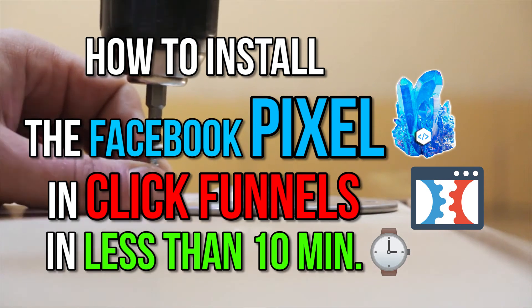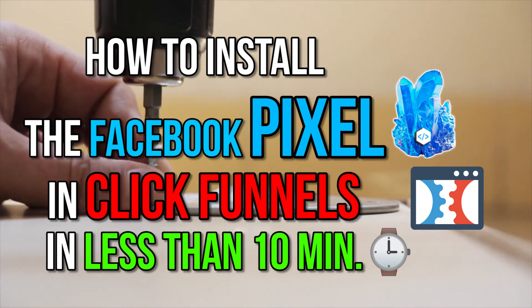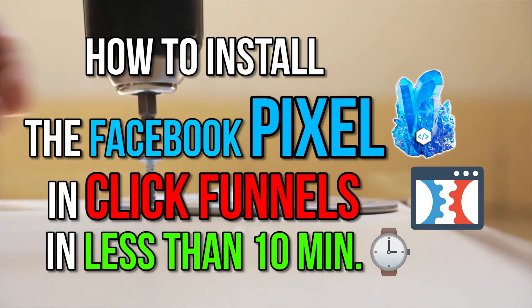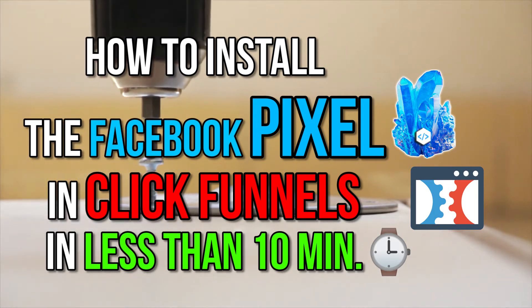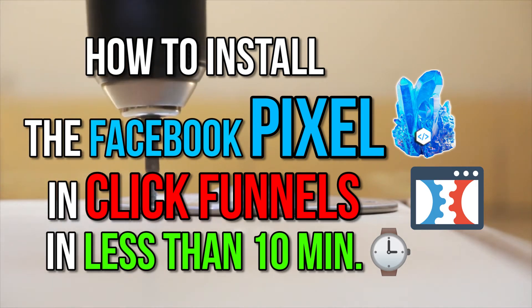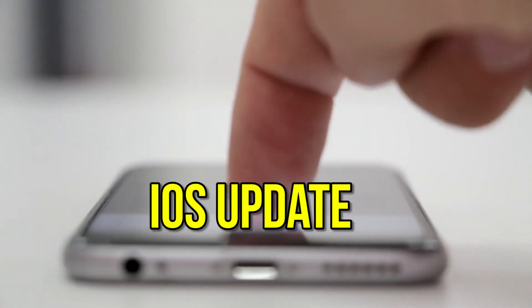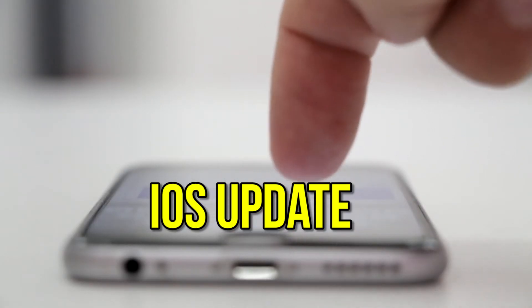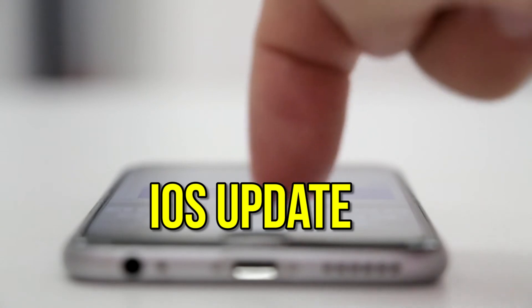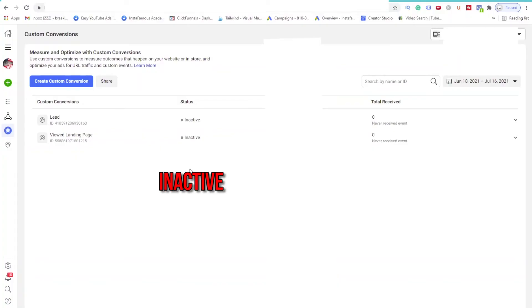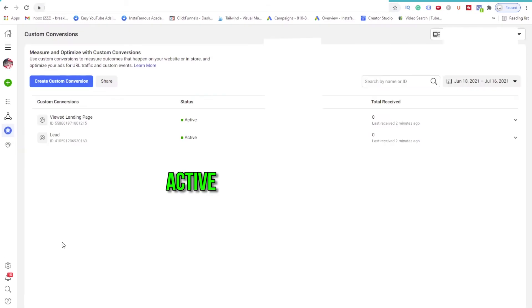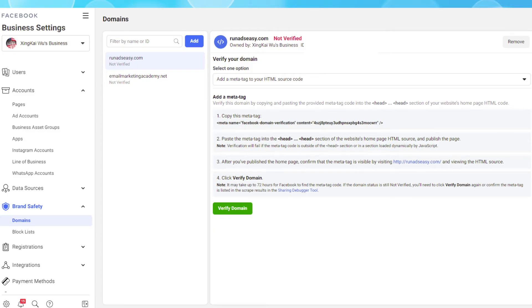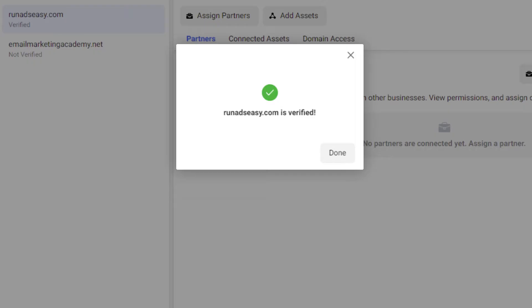It's time to set up your Facebook Pixel. In this episode, I will show you how to install the Facebook Pixel in ClickFunnels in less than 10 minutes. Best of all, everything we do will be iOS 14 update compliant. There's not a moment to lose. Let's get started.